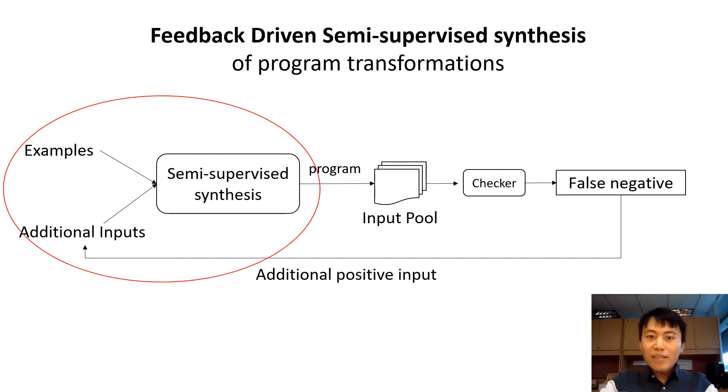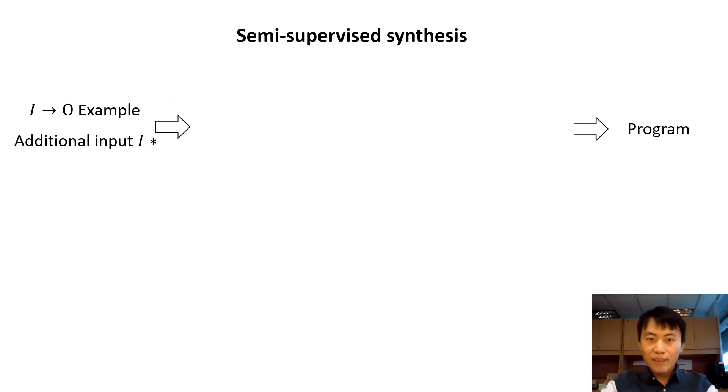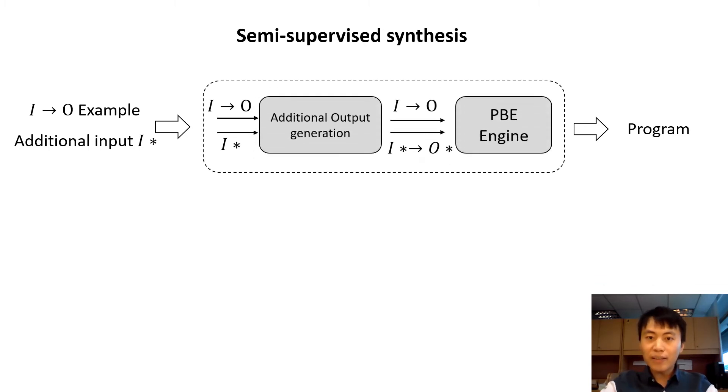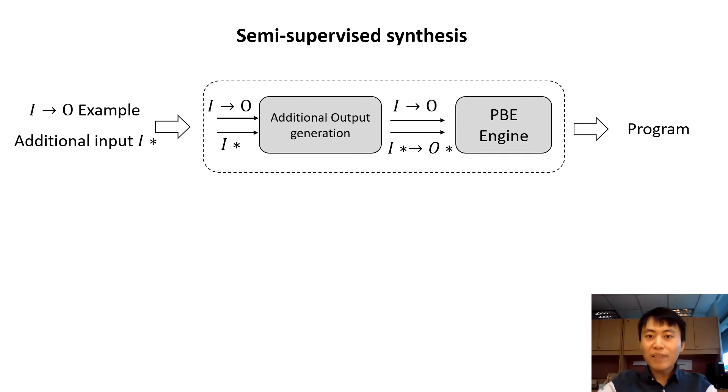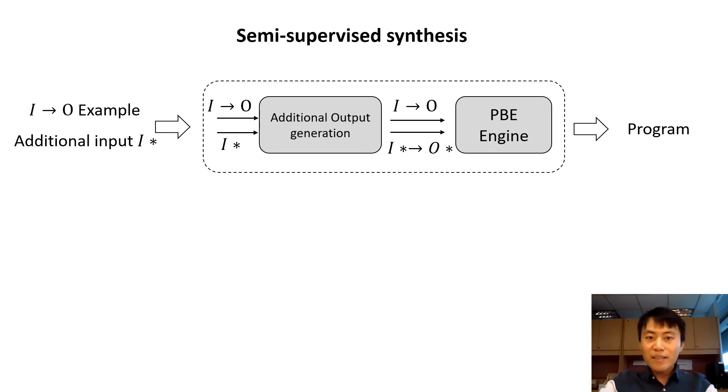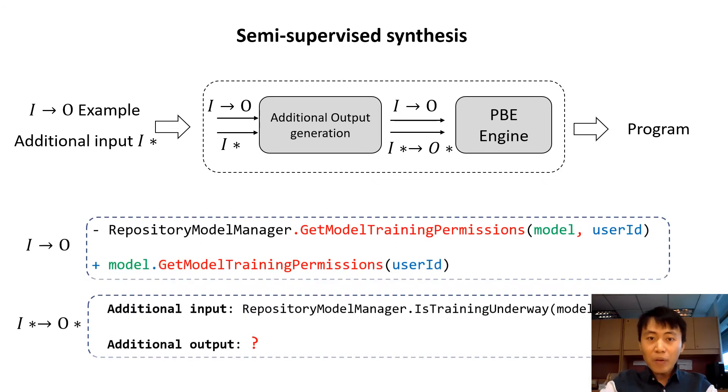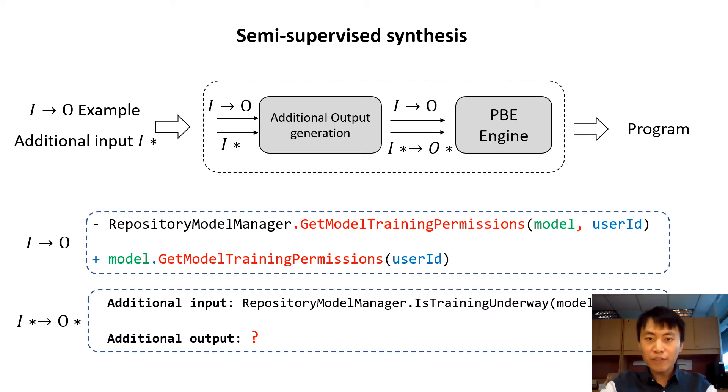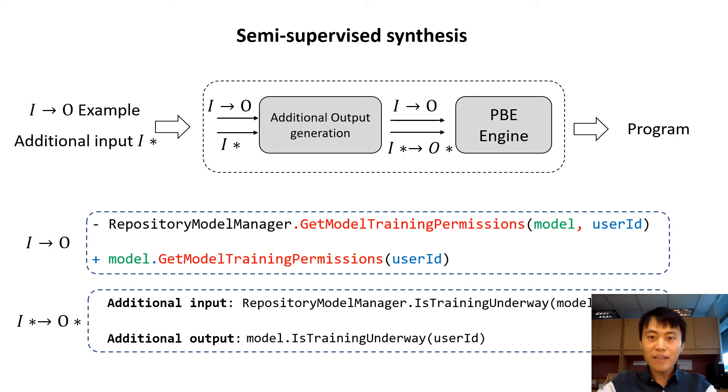Now let's first focus on the semi-supervised synthesis. Given a set of input-output examples and one additional input, our main idea is to use output generalization technique to generate the output for the additional input. In this example, given input-output examples and the additional input, our goal is first to infer the additional output and then we can invoke existing synthesis engine like Refazer with the original example and the additional example.